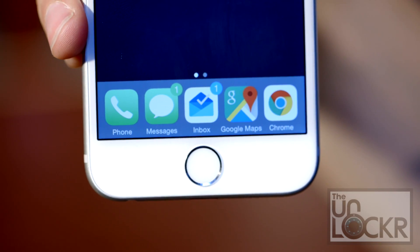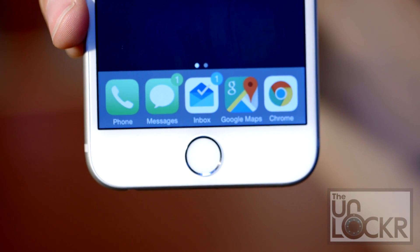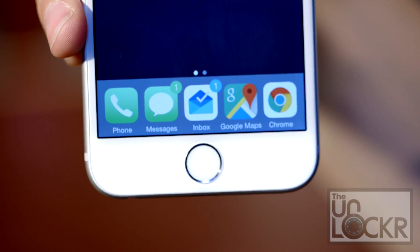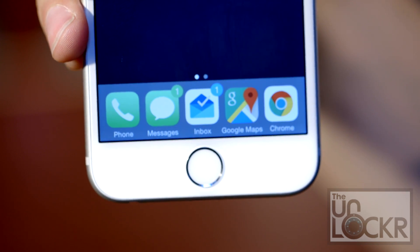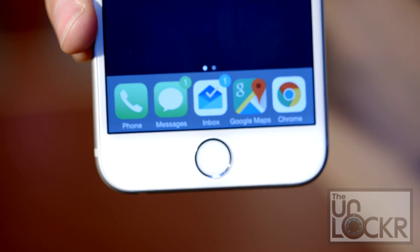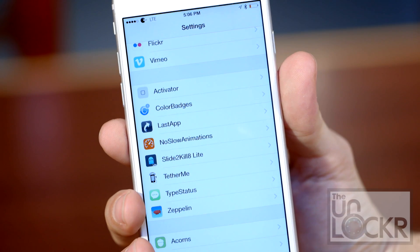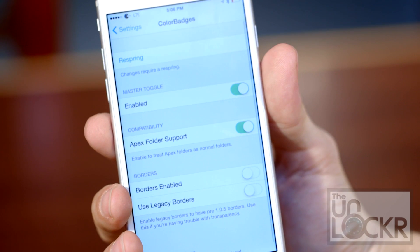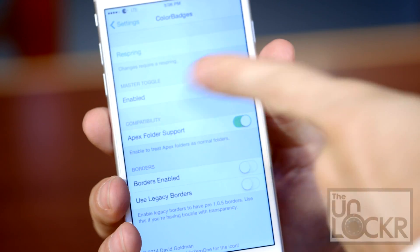When the phone reboots, it'll just automatically start working. You'll see that it takes whatever predominant colors are in the app icon and uses it for the notification badge. You can also go to Settings, Color Badges, and turn it on and off.